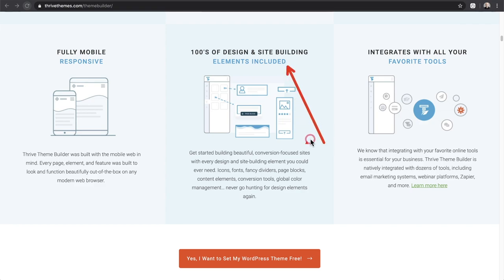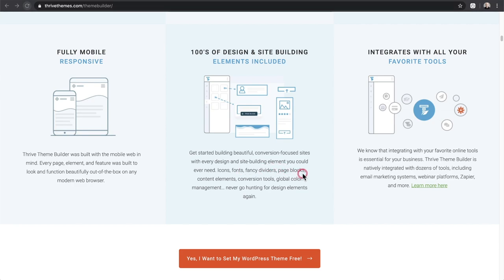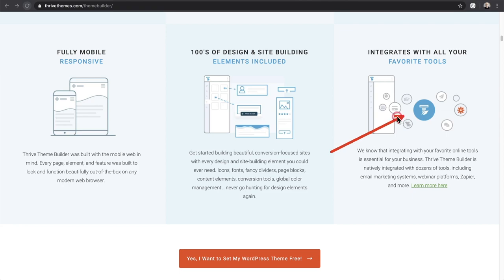It's mobile responsive with hundreds of design and site building elements included. It's important to note they're talking about basic things here — icons, fonts, fancy dividers, page blocks, and content elements. One of the strengths of all Thrive products is that they integrate with just about everything. You can see when looking at the integration list how long this product has been around, as it integrates with things that aren't even commonly used anymore.